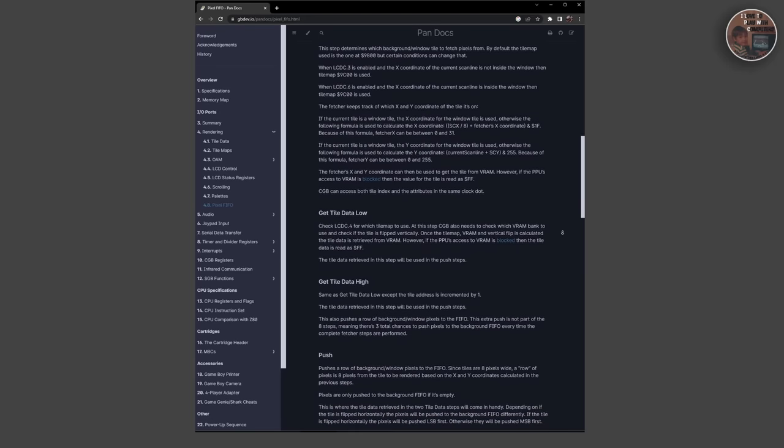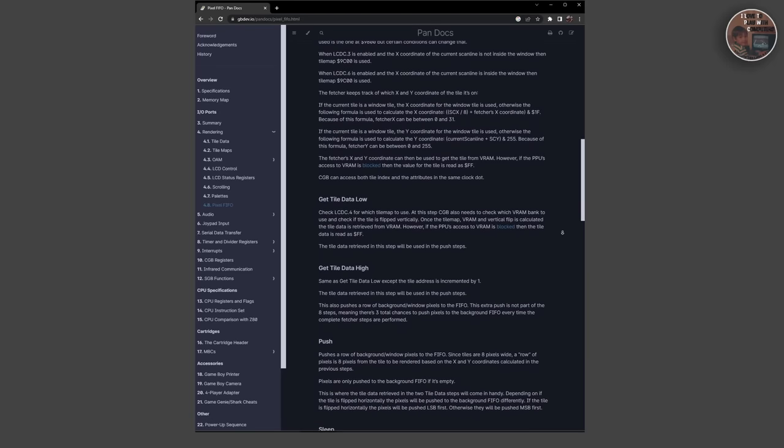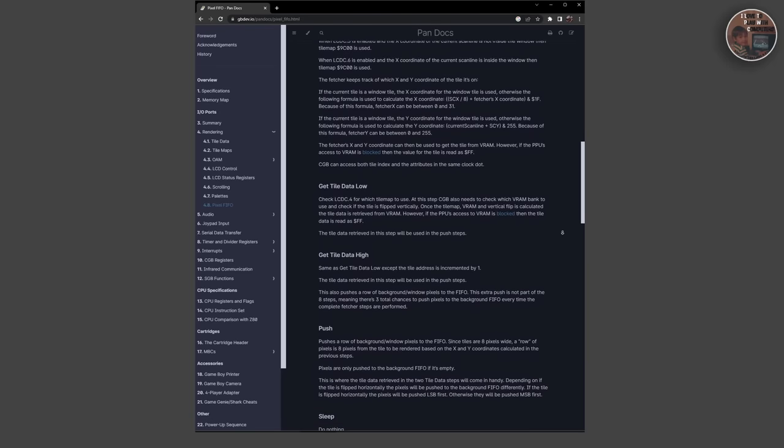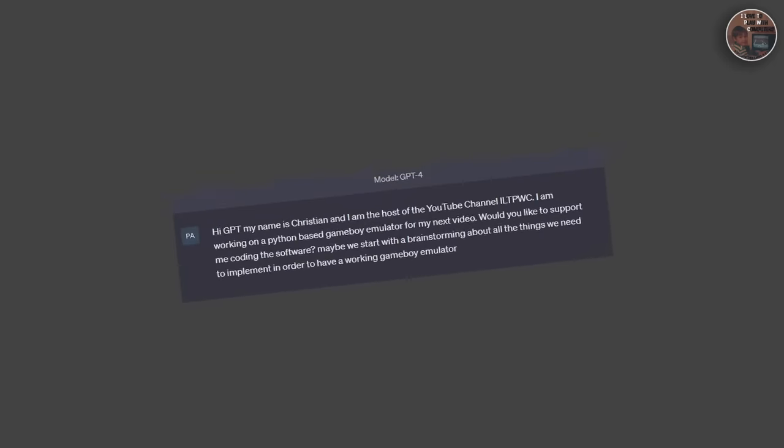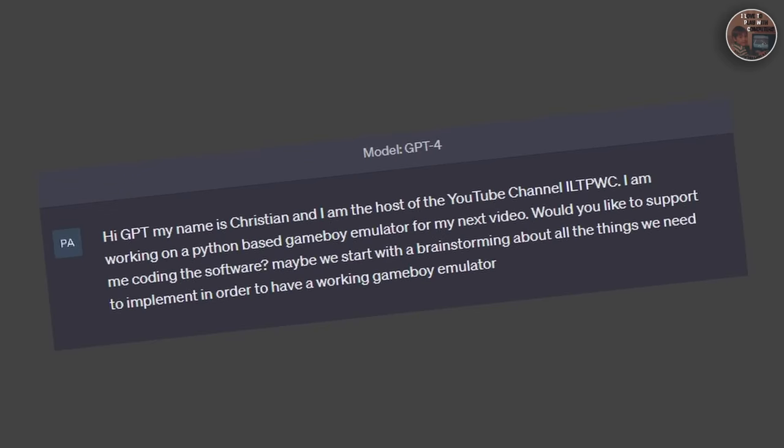So, with all that background information about the Game Boy's architecture, let's ask ChatGPT if it can create such an emulator for this system.